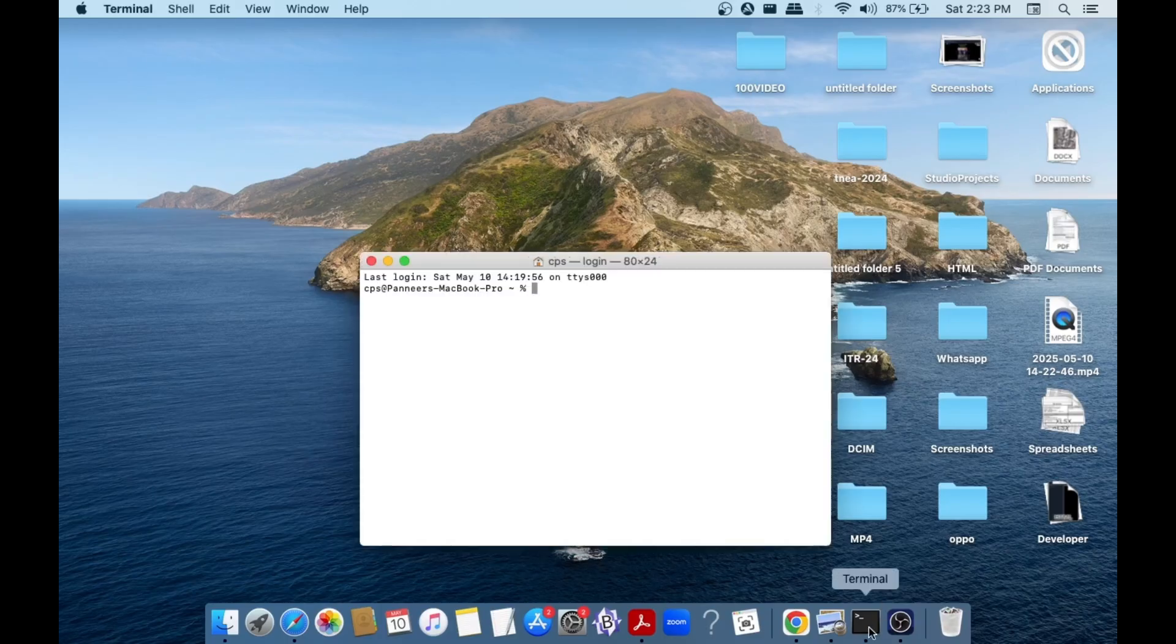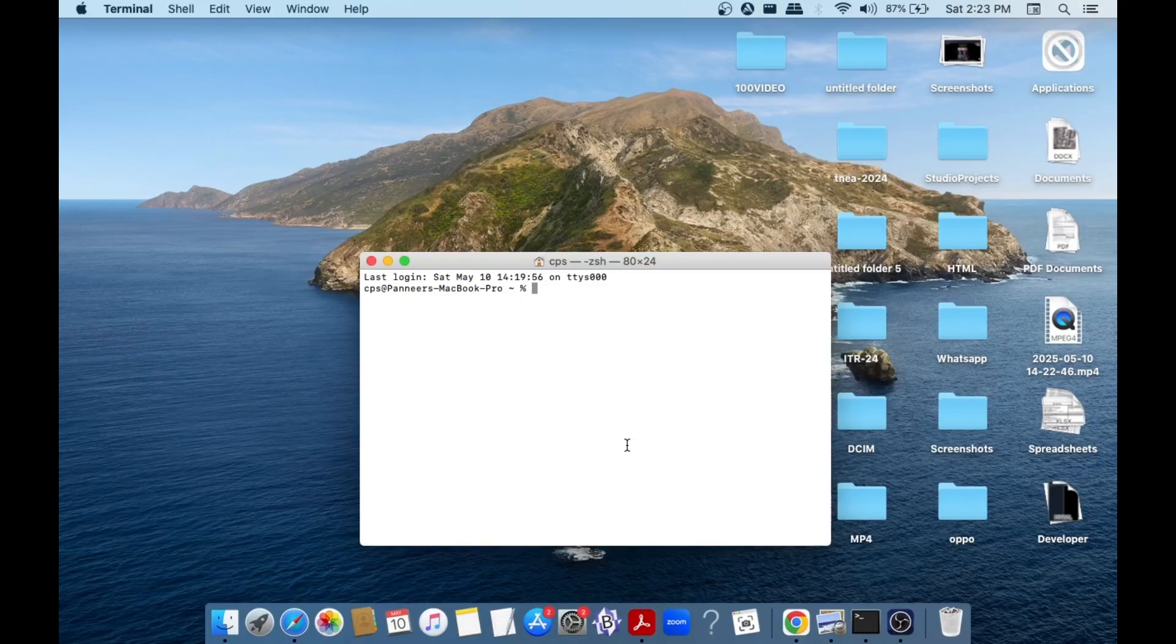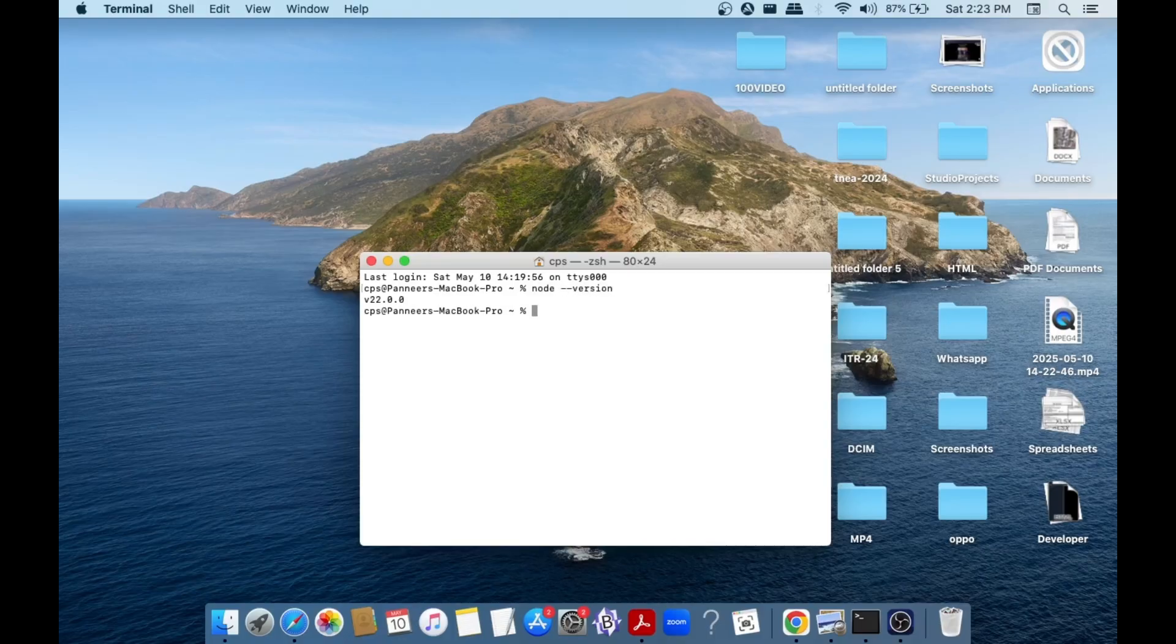First thing, just open the terminal and let's check what version we are having. To check this, we need to run the command node space hyphen hyphen version. This will give us the current node version that we are having. Once we uninstall this and run the exact same command, we shouldn't be getting this version.